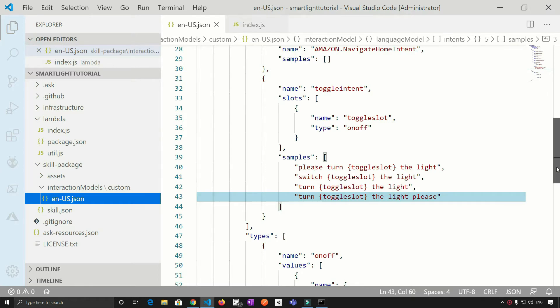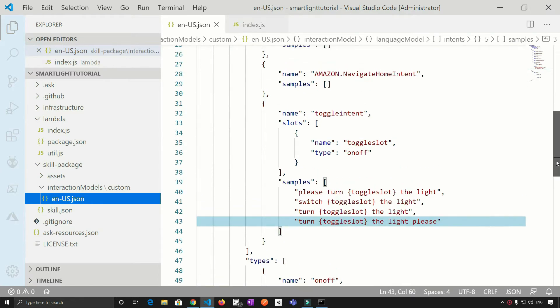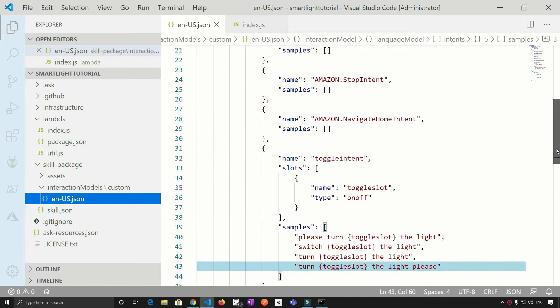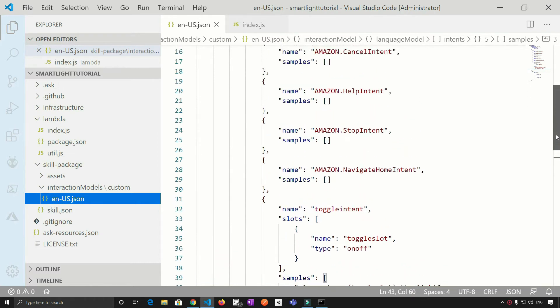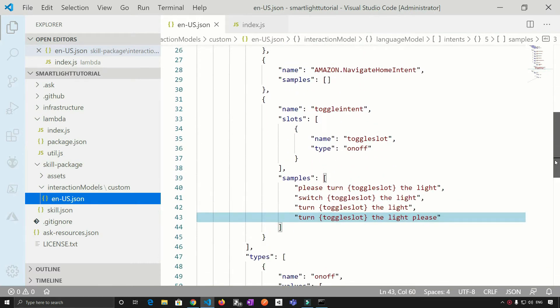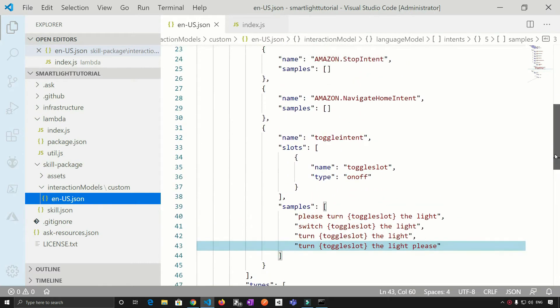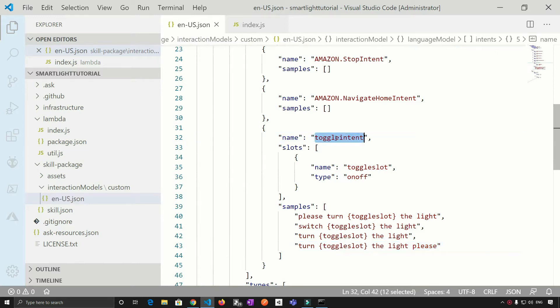So basically, this sample utterance is corresponding to a particular intent and that intent is toggle intent.